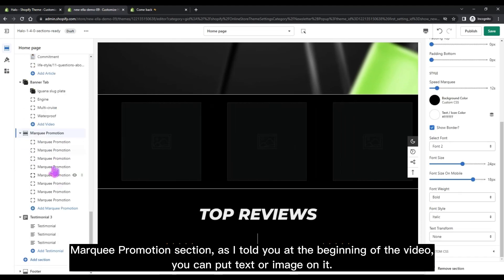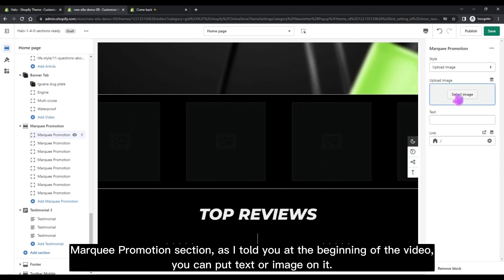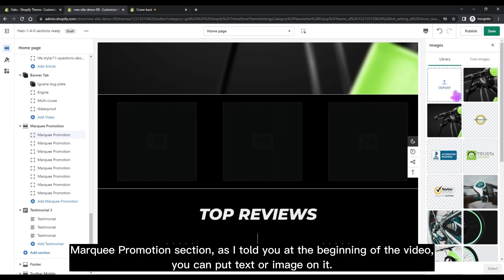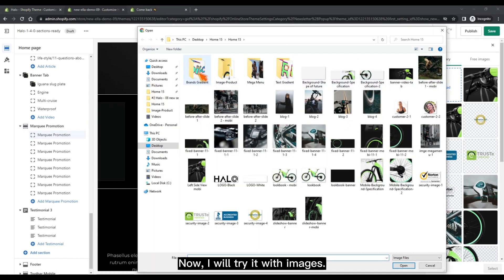The Marquee Promotion section, as I mentioned at the beginning of the video — you can put text or an image on it. Now I will try it with images.